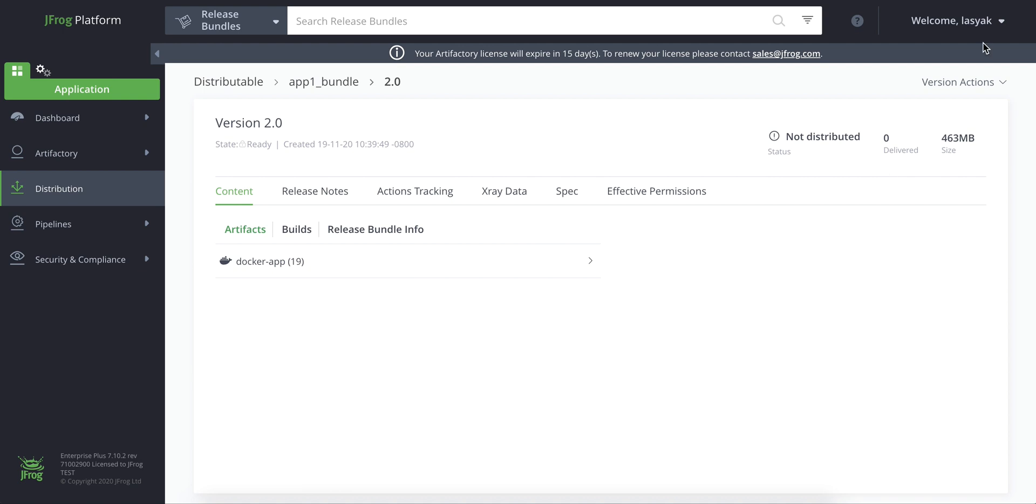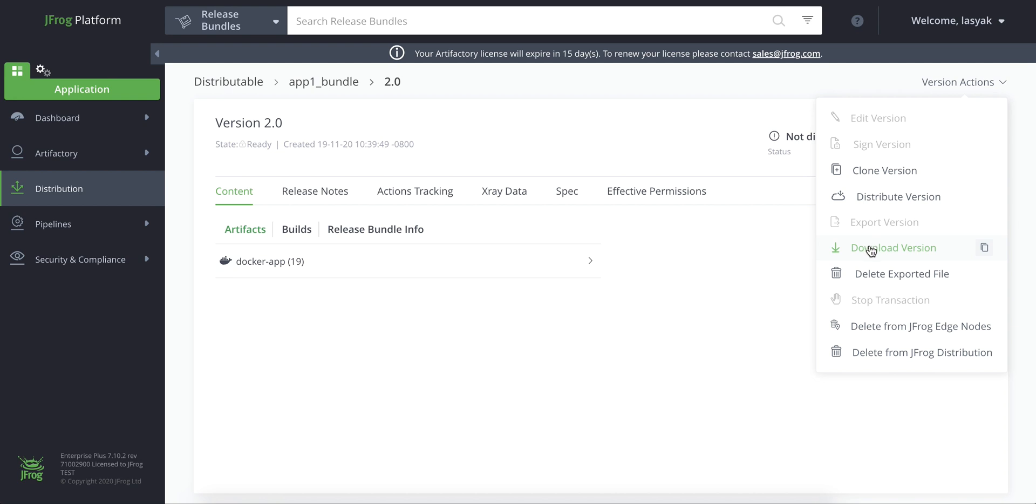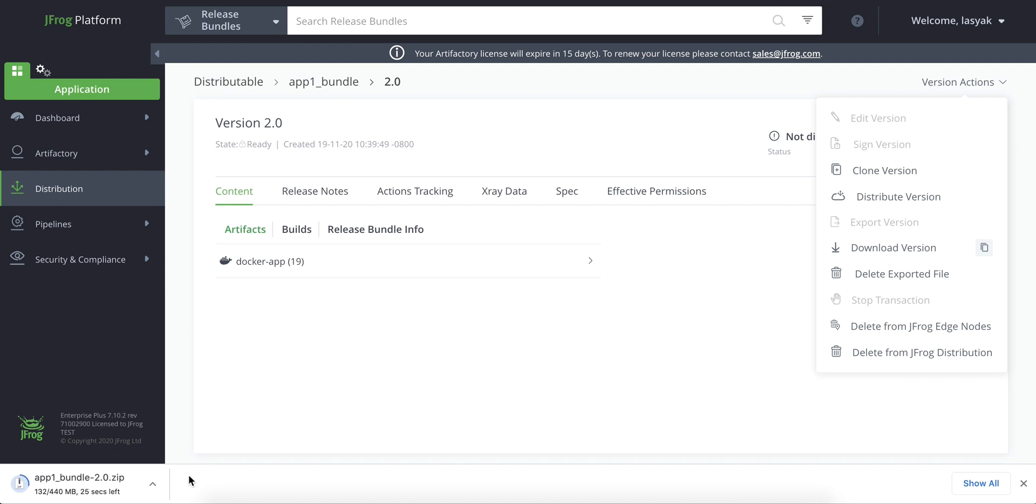Now let's see how to download the exported zip file. Once the export is complete, we'll be able to download the version from the version actions list. Copy the archive file to an external device such as a portable hard drive or USB flash drive and go to your air gapped artifactory instance to import it.